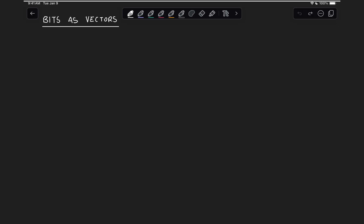The first thing we're going to do is take our fundamental unit of information, the bit, and its corresponding values of 0 and 1, and associate with them some column vectors. In the case of bit 0, we're going to use the vector [1, 0], and in the case of bit 1, we're going to use the vector [0, 1].